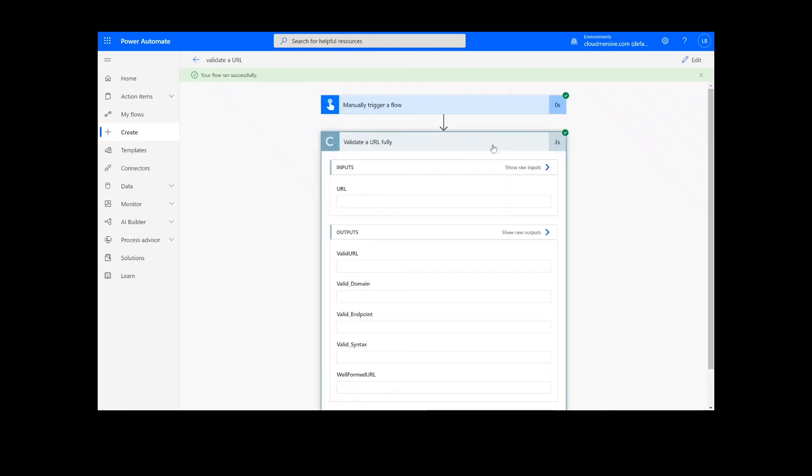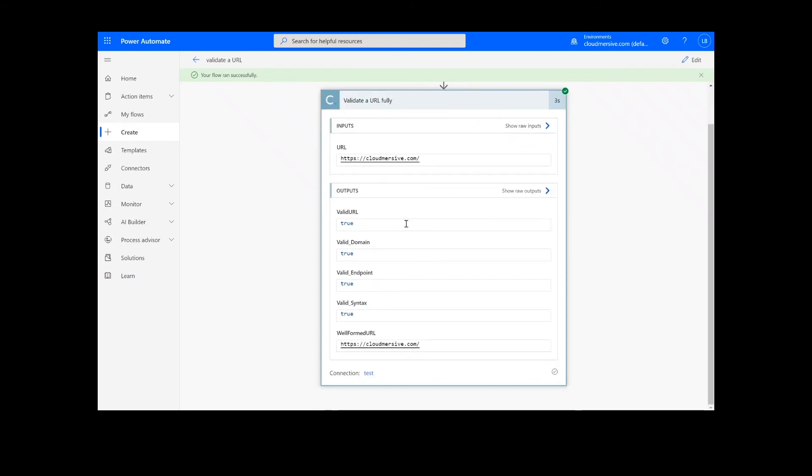Now we can simply click on the action step to view our results, and we can see that the function checked the validity, syntactic correctness, domain, and endpoint of the URL, and produced a well-formed URL as output.